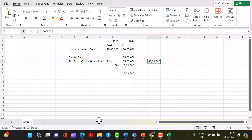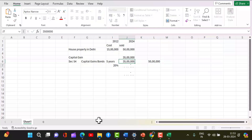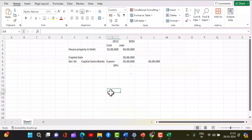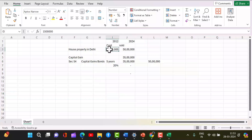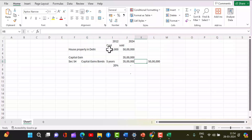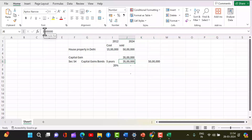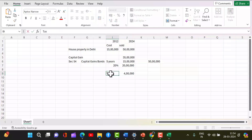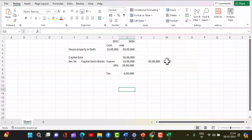Under capital gains exemption, you can invest a maximum of 50 lakhs in capital gains bonds. If you invest the entire 35 lakhs of capital gains, your tax becomes zero. But if you invest only 15 lakhs, you will pay tax on the remaining 20 lakhs at 20 percent, which is 4 lakh rupees. Currently the interest on capital gains bonds is around 5 percent.